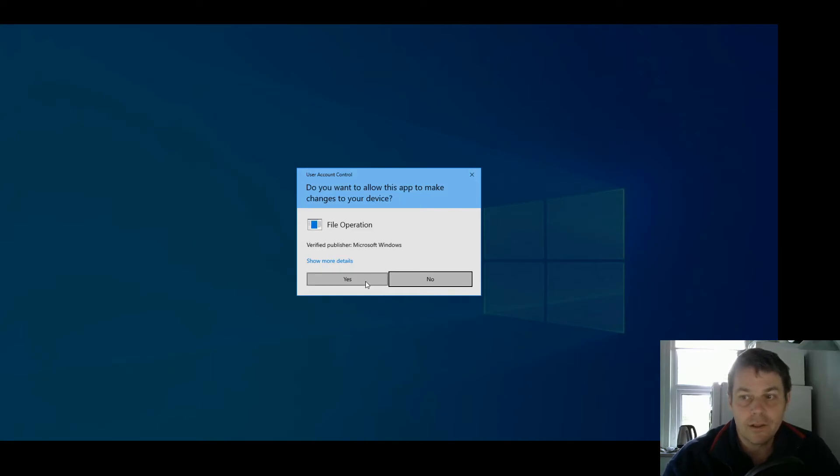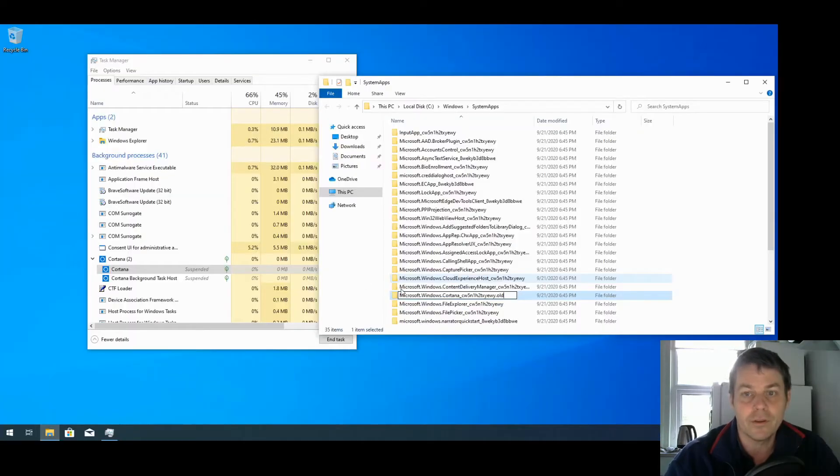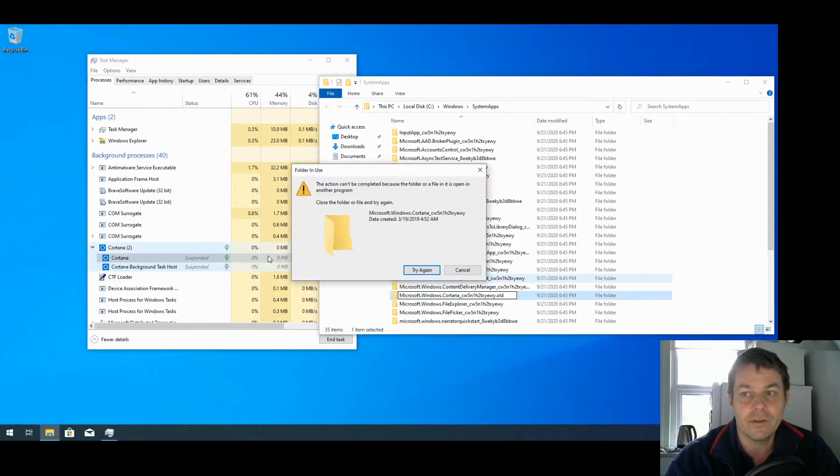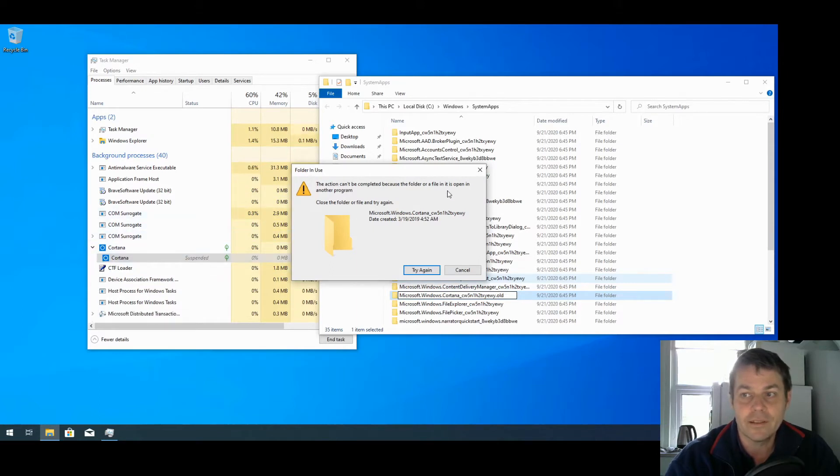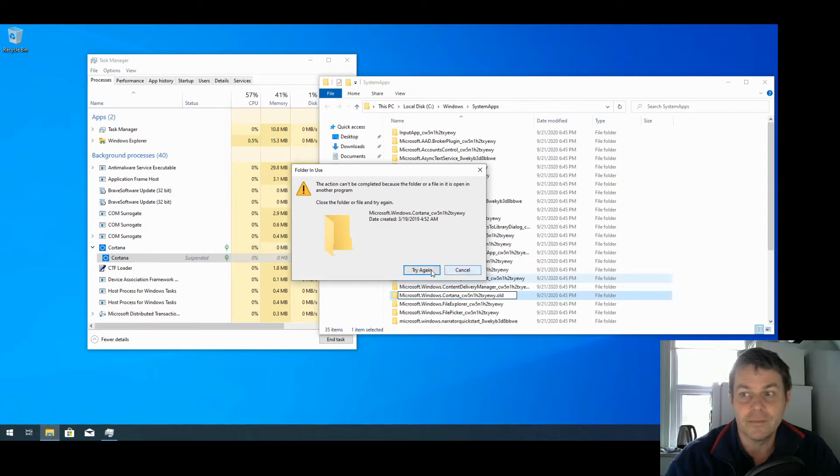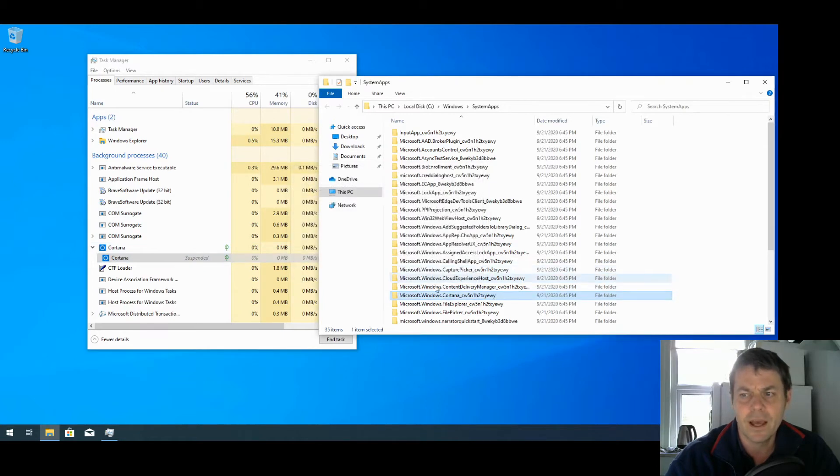I'm going to confirm that I want to do it, but it's not going to work because it says that the folder is open in another program because Cortana is still running. So I'll cancel that.